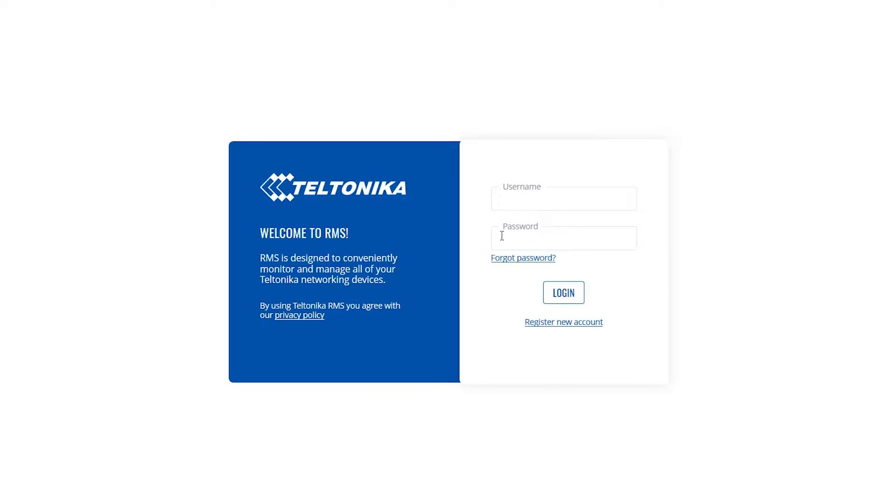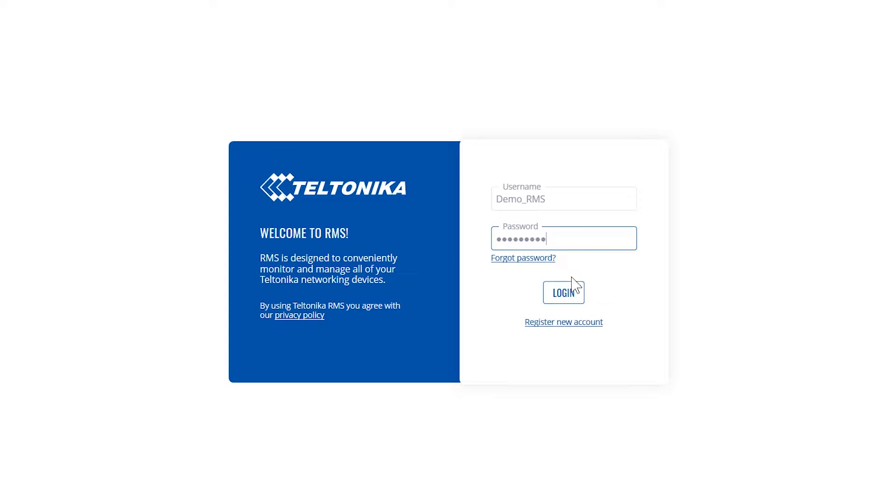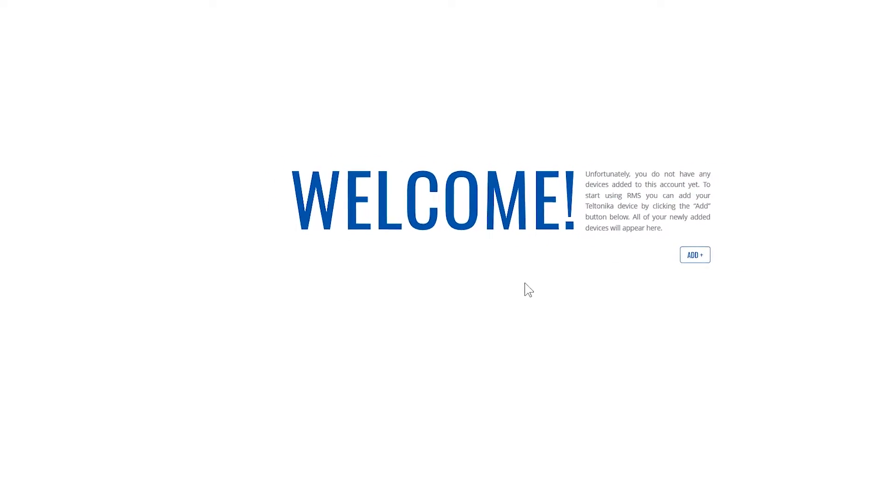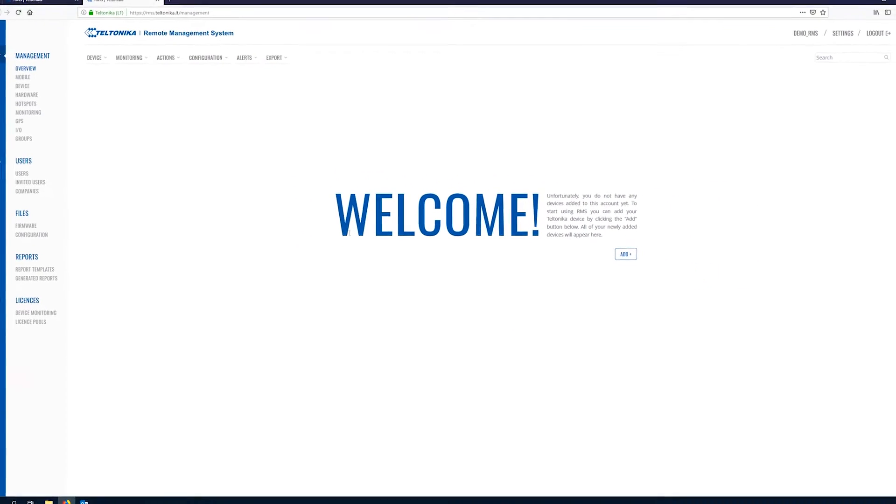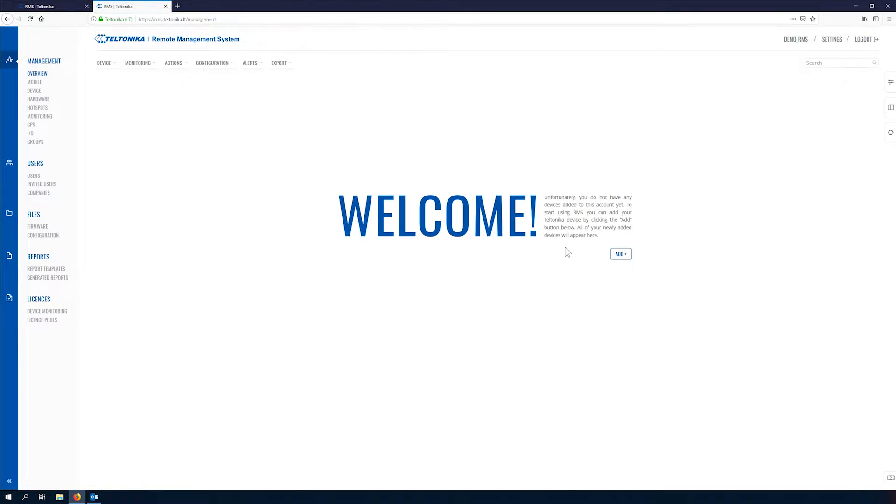Here we'll enter our username and password we have specified previously. We'll be greeted with the welcome window and here we can add our devices.